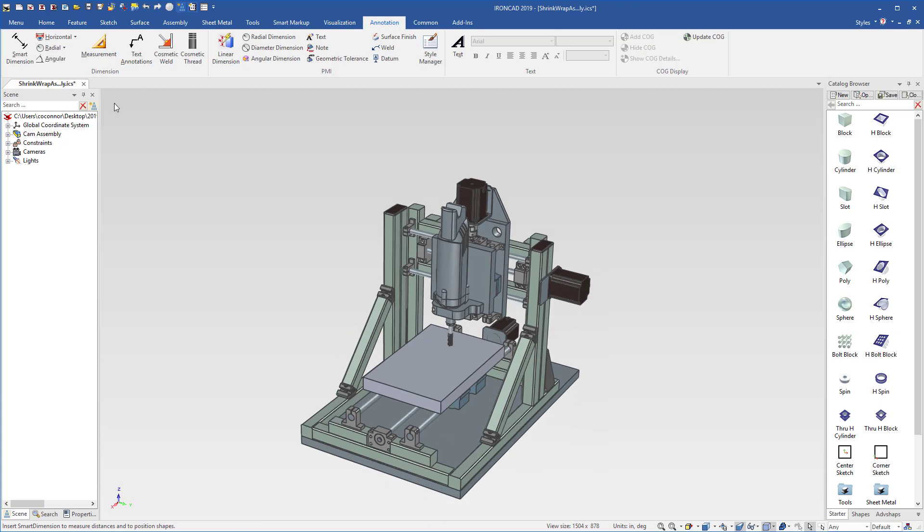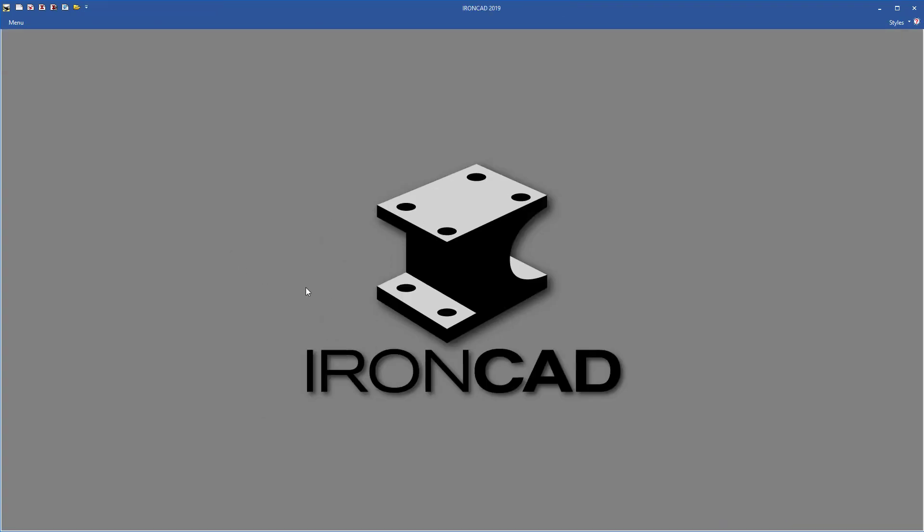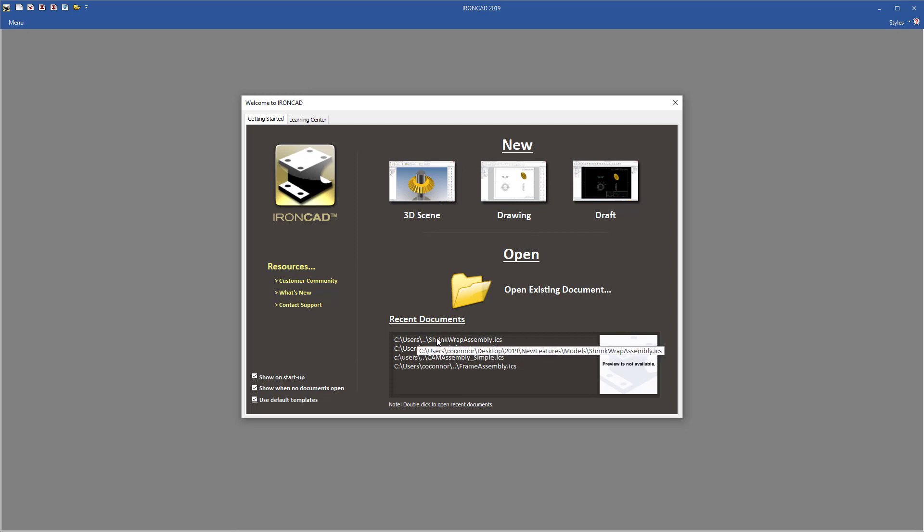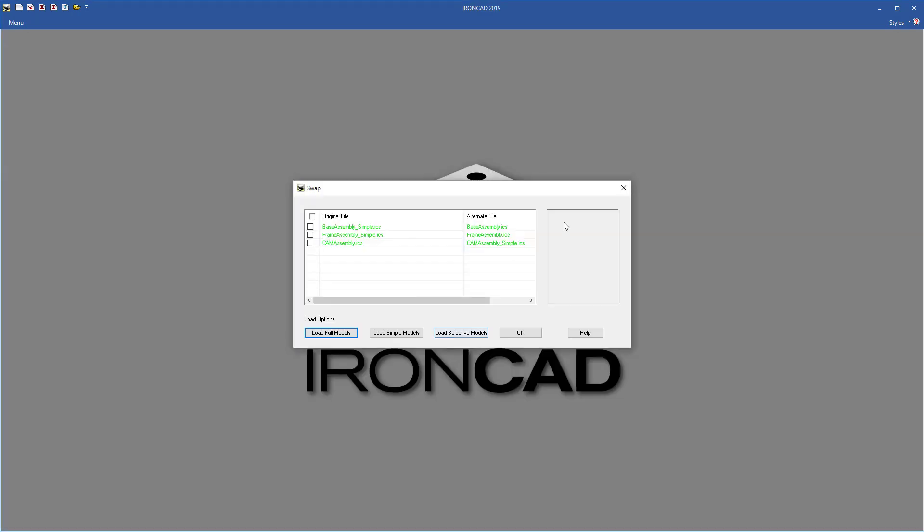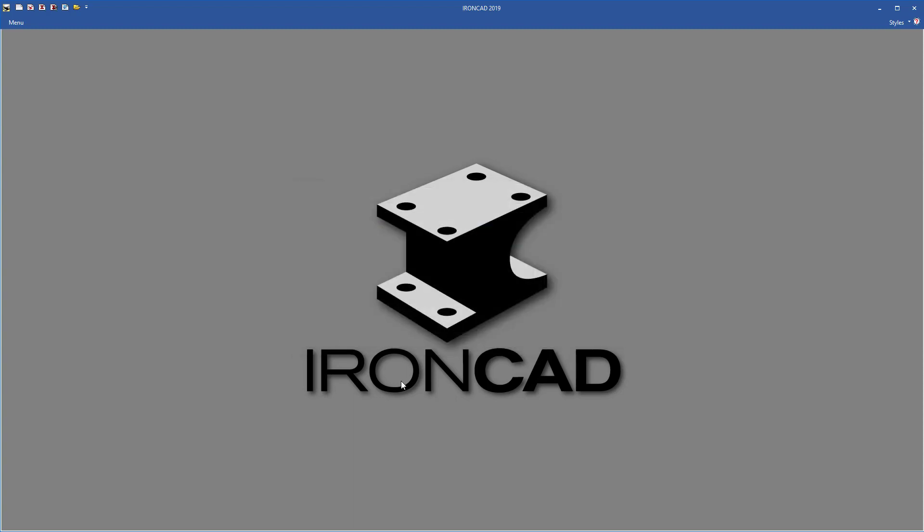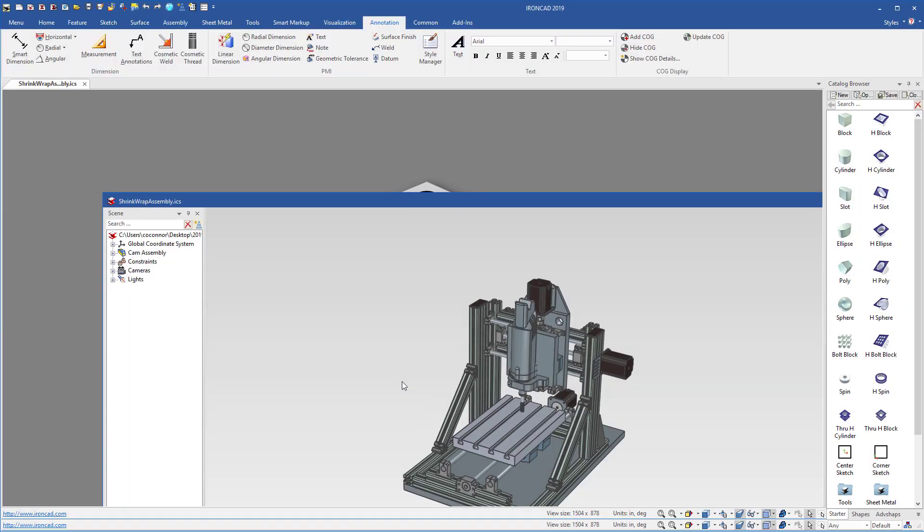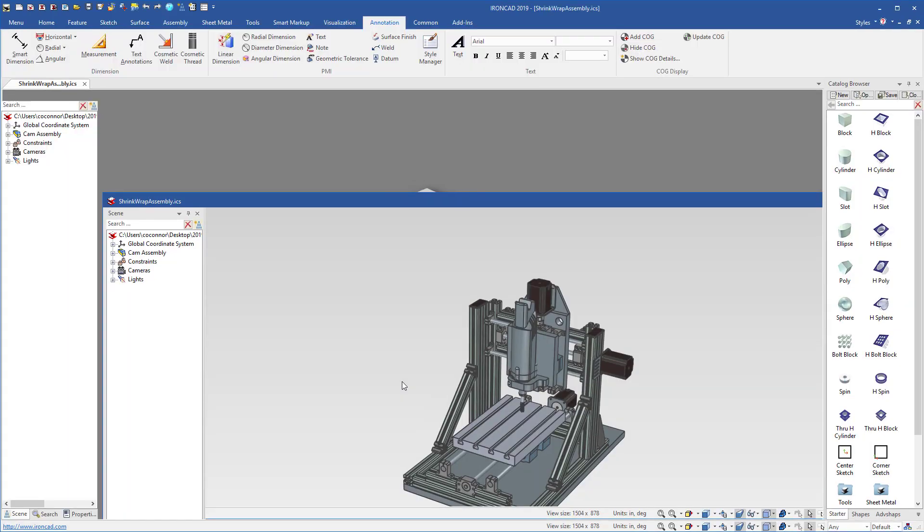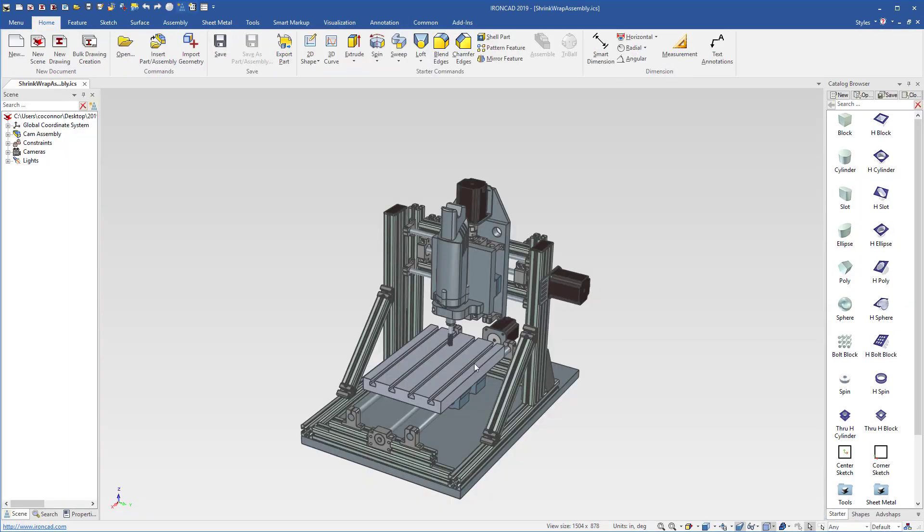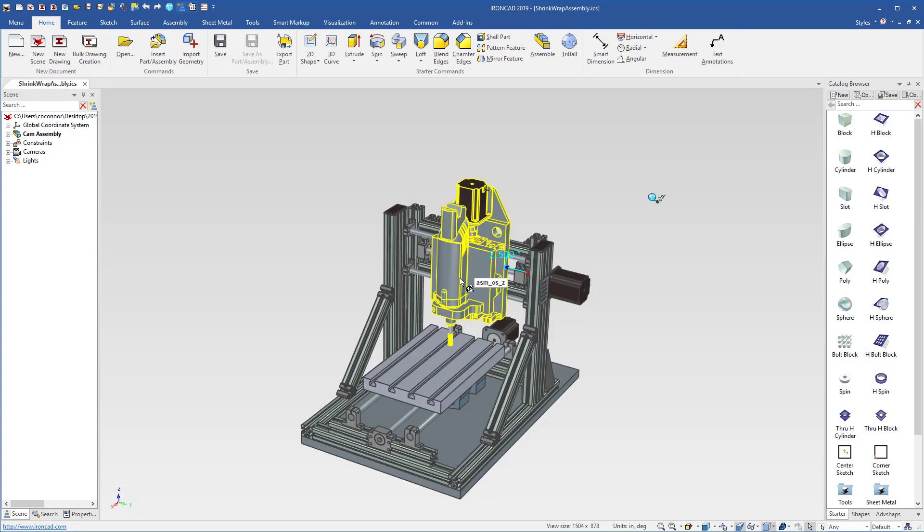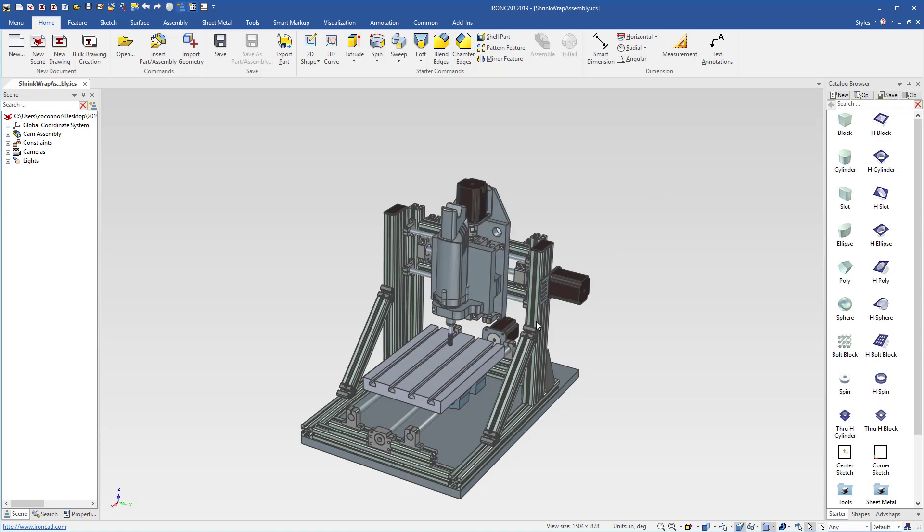Now if we go ahead and save our file and reload this file, we can go through the open dialog or just select your recent file list and double click that and it'll remember the checkbox that you had selected. Let's go ahead and load all full details and we'll see that even though we put that dimension on the cam assembly to the simplified version, it will transfer over to the main file. Notice that dimension is still there and references over to our frame assembly and maintains our relationship where we positioned our geometry.